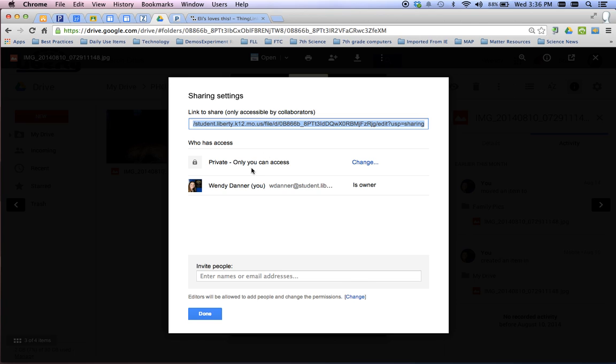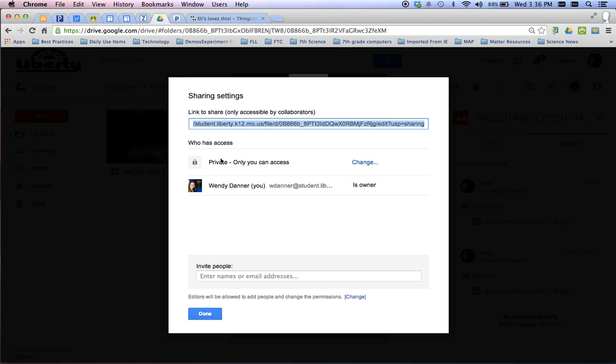Now, first thing you're going to want to do. Right now, you'll see here who has access. This means that only I can access this.